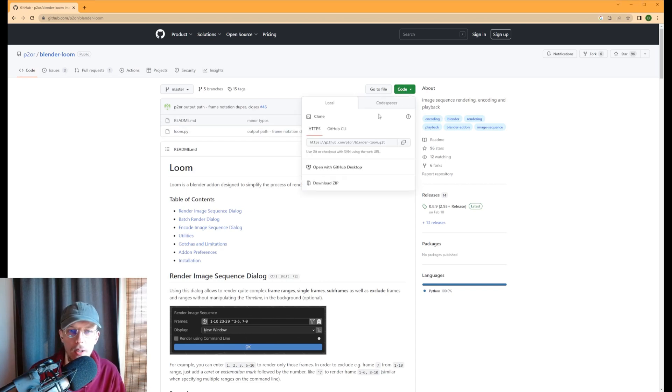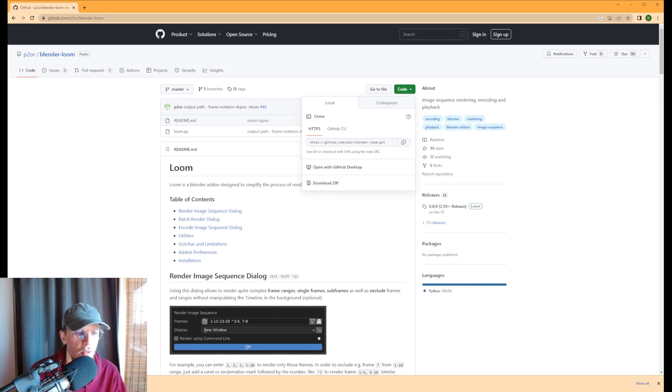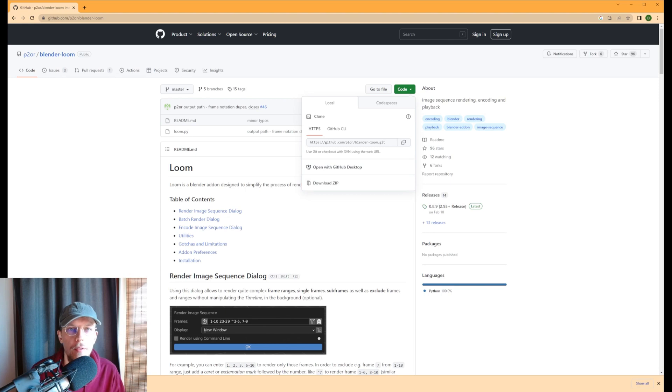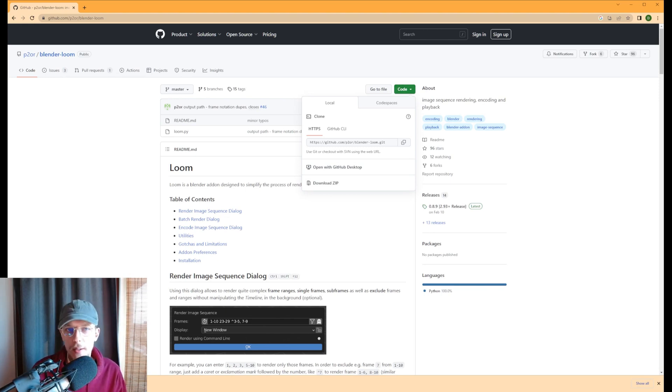There we go, and it will now just be in your download folder. So unzip that wherever you can find the file. You get loom.py out of it, and then we can go back to Blender.